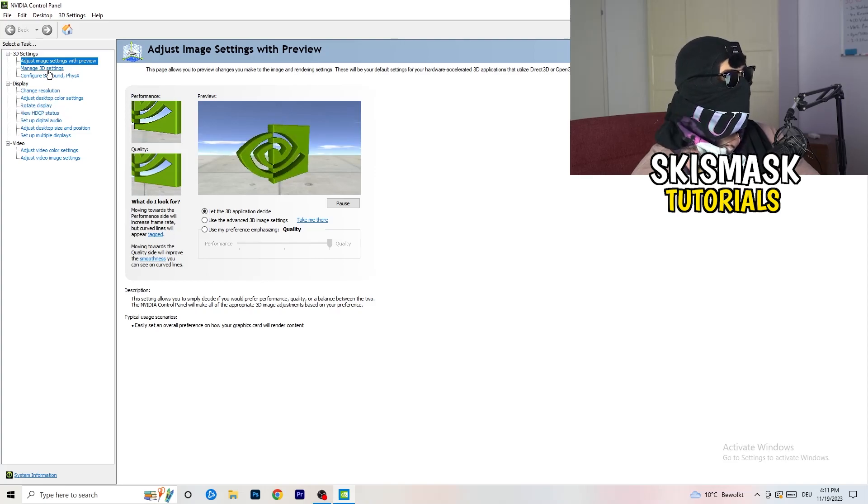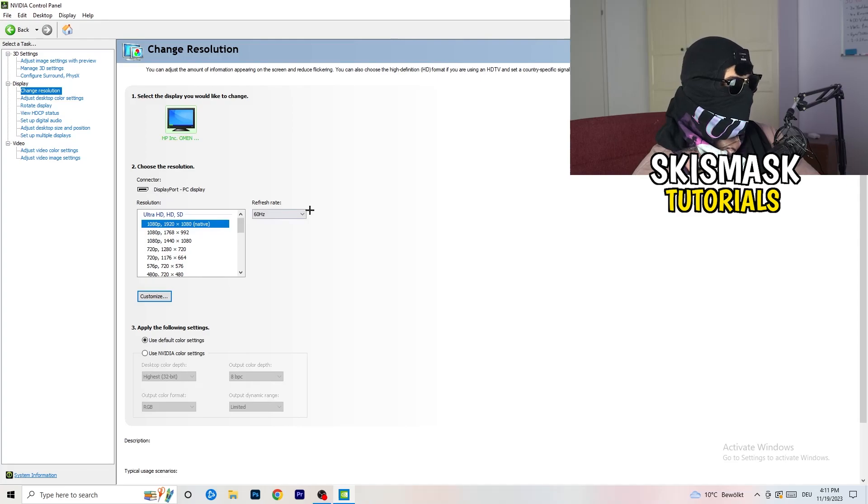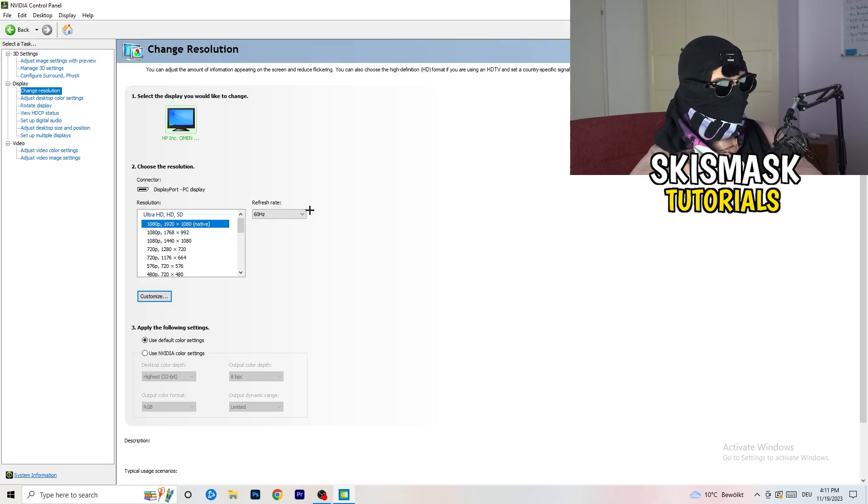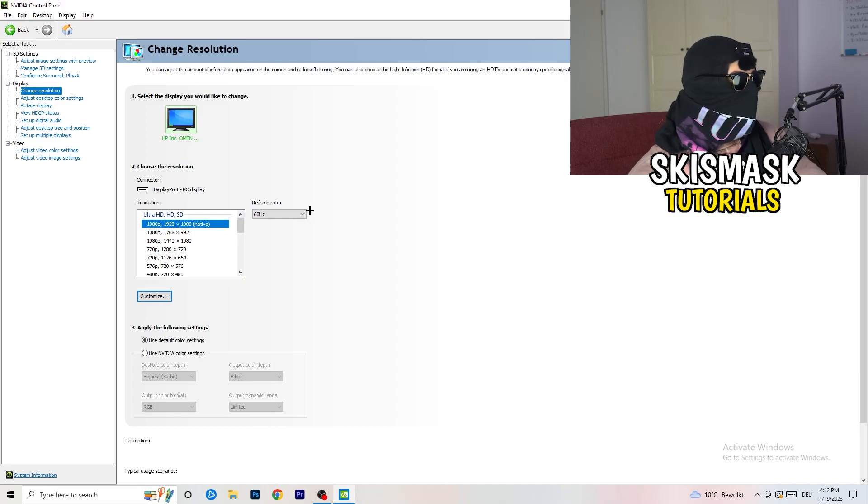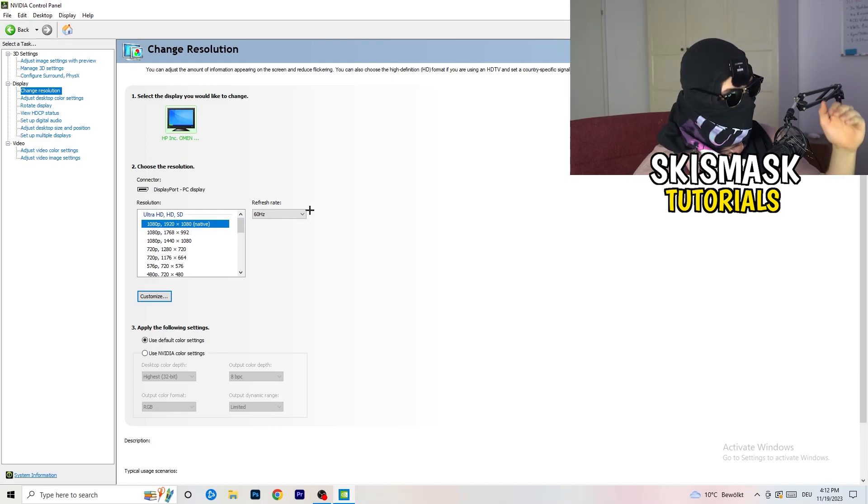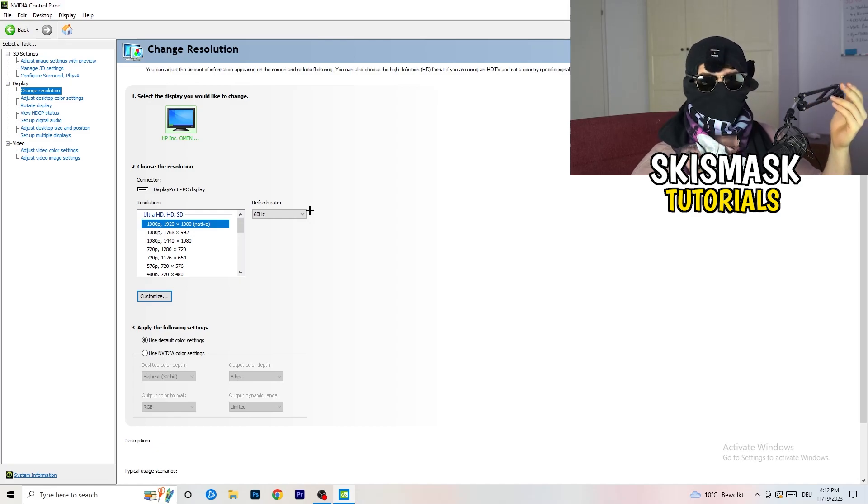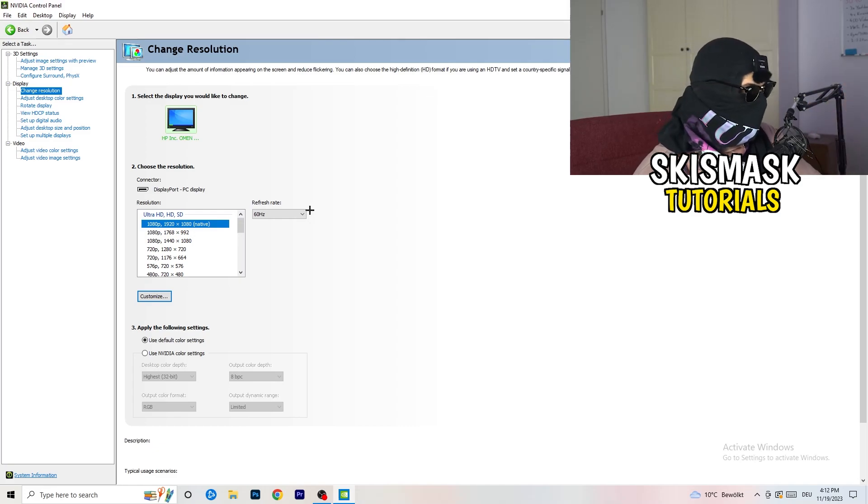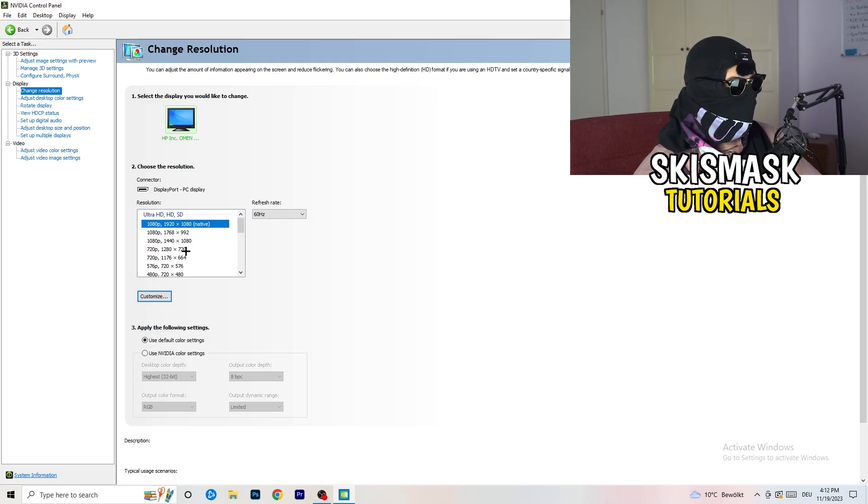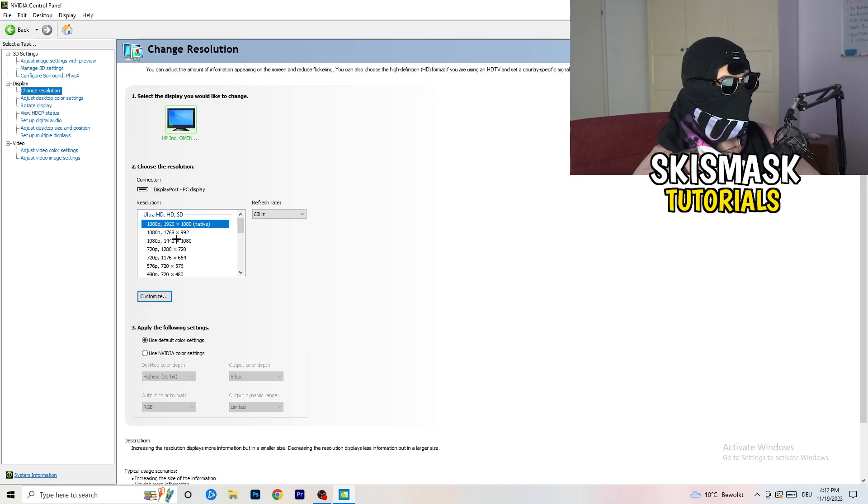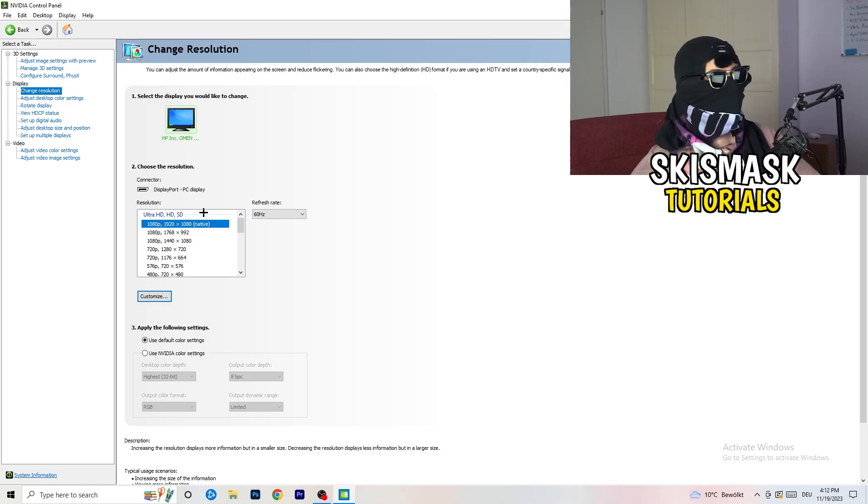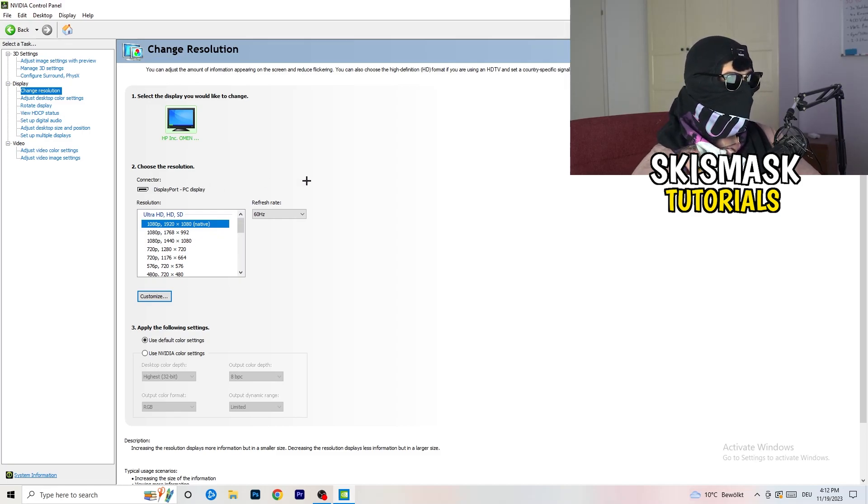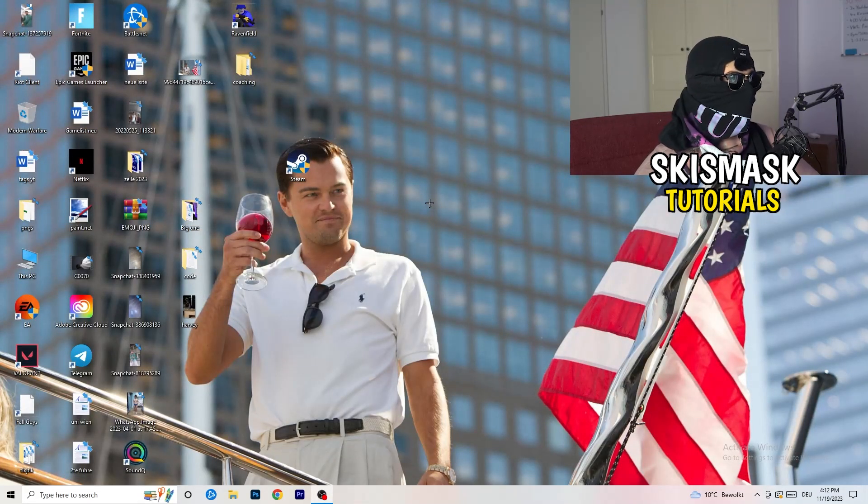Next thing you want to do is go to change resolution display. If you really want to increase your FPS, you need to turn down your resolution a little bit. So for example, if you're natively using 1920 by 1080, you can go down to 1768 by 992. This will help you a ton in general. Once you're finished with that, simply close the NVIDIA control panel.